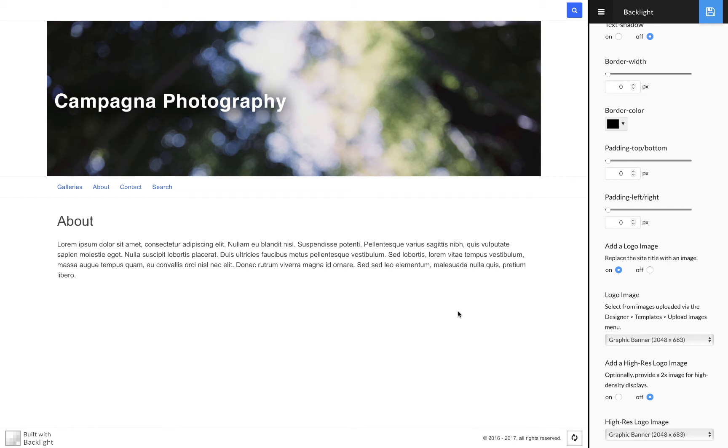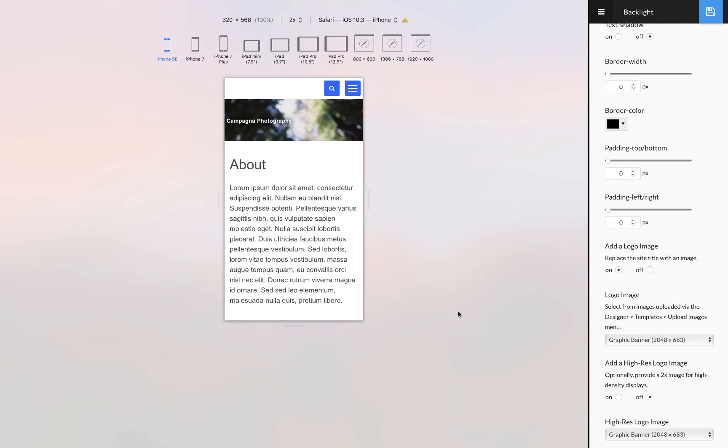The problem is that when I go into responsive view, and this is looking at the website the way that it would look on an iPhone SE, you can see that the graphic is scaled down to the width of the device or the width of the viewport, and as a result...